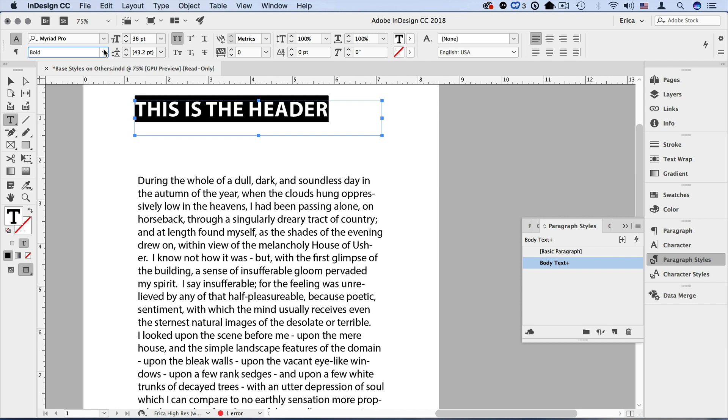Now when I made those changes down in the body text, I can see that there's a little plus and that shows me that there are overrides. So I've made changes. I put bold 36 and all caps.